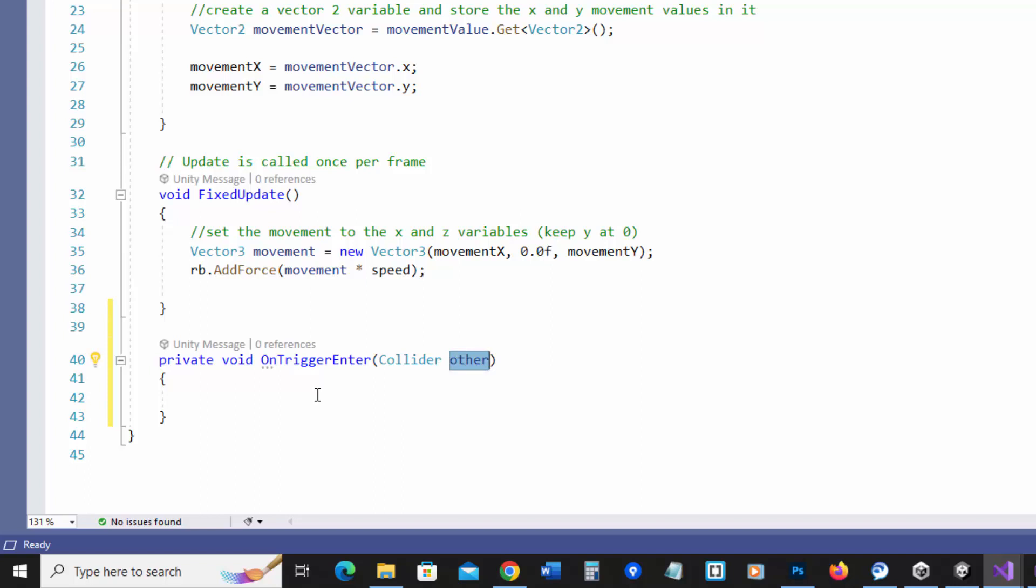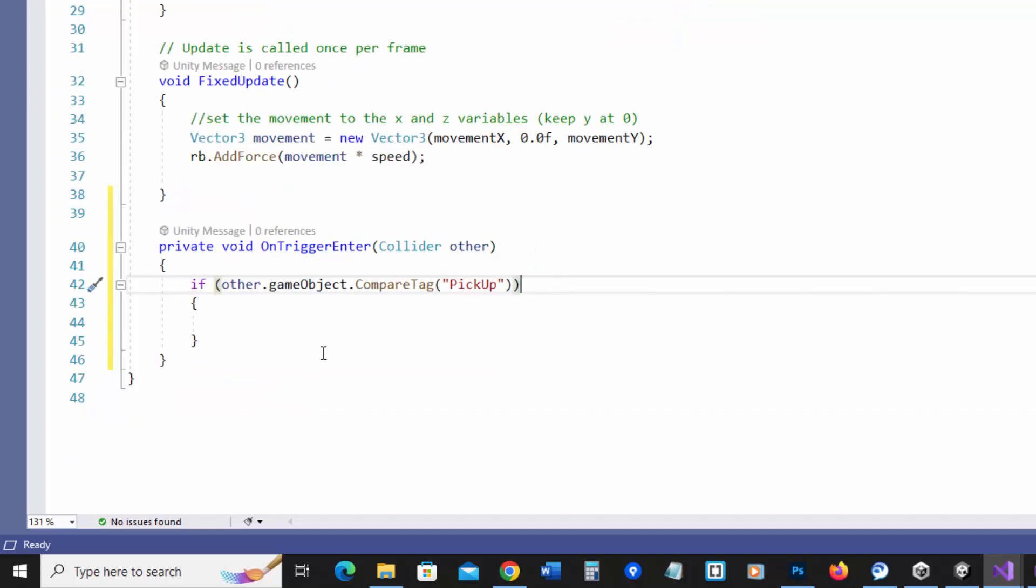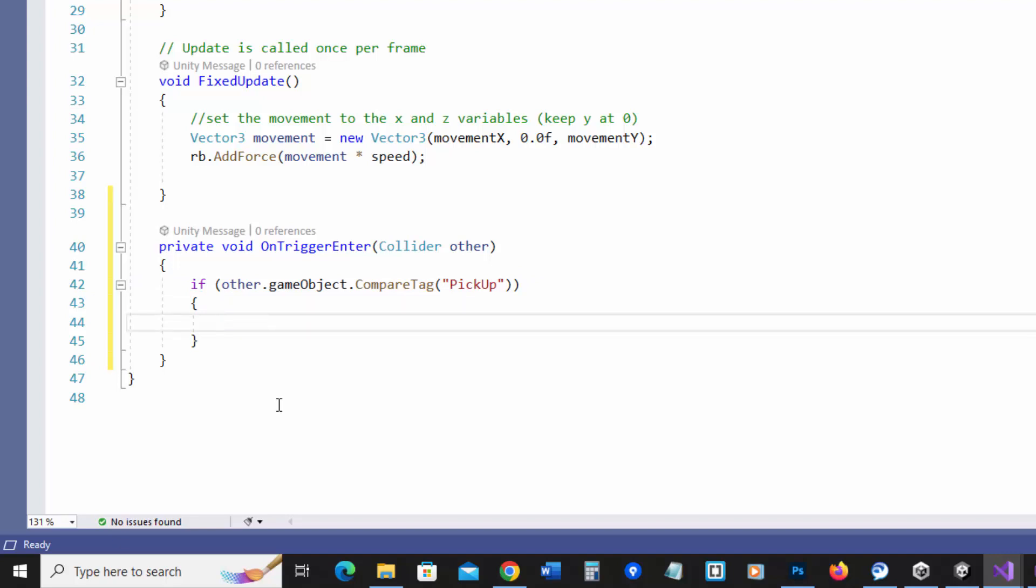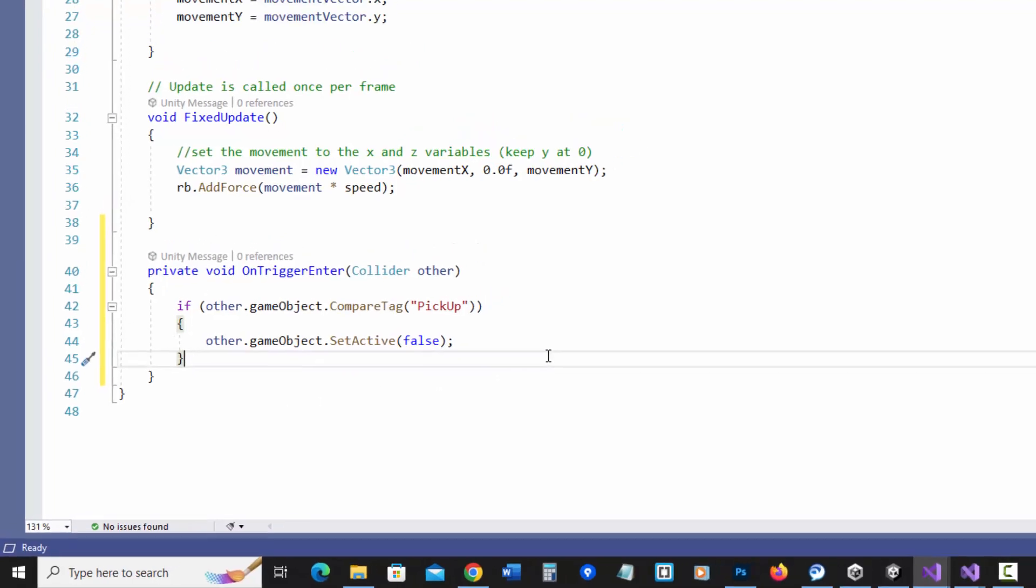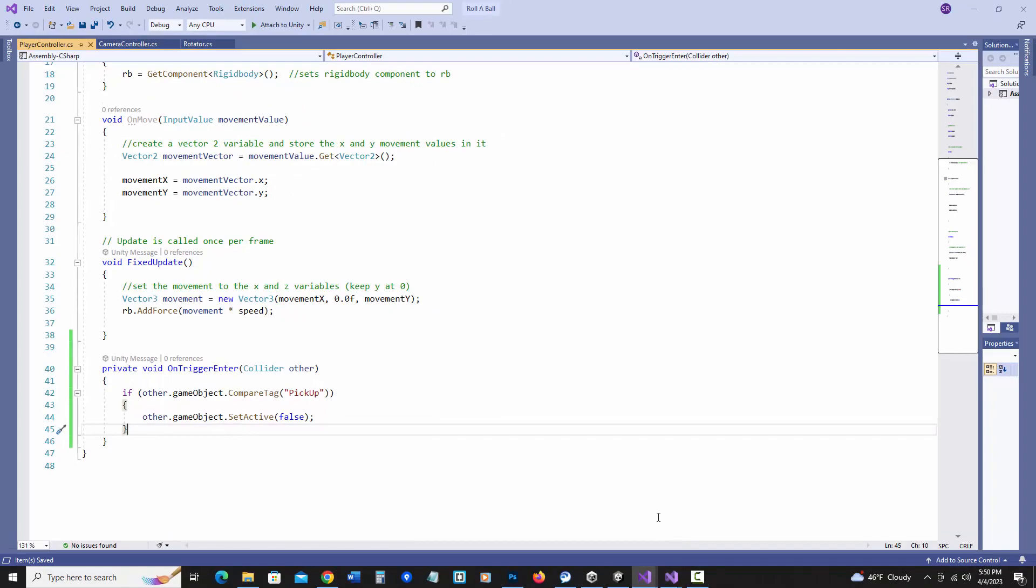Now we only want something to happen when it actually has the tag of pickup. So I'm going to add an if statement that says if other game object compare tag pickup. So if the other game object has a tag called pickup, it will run this. And what I want to do is actually set the other game object to false, which will then deactivate it. When I'm talking about other, that means the other game object that I run into. So I'm going to save this and go back to unity.